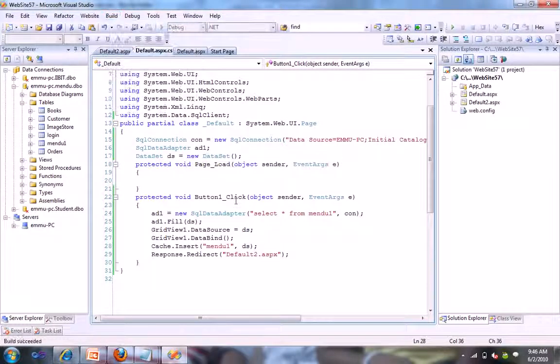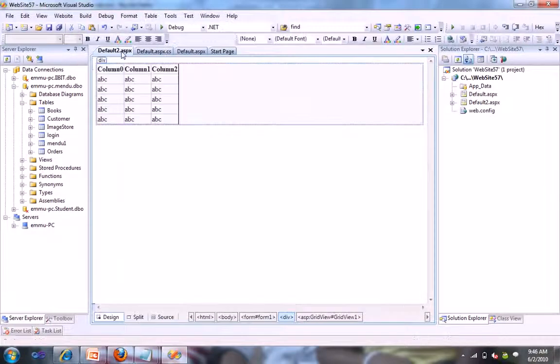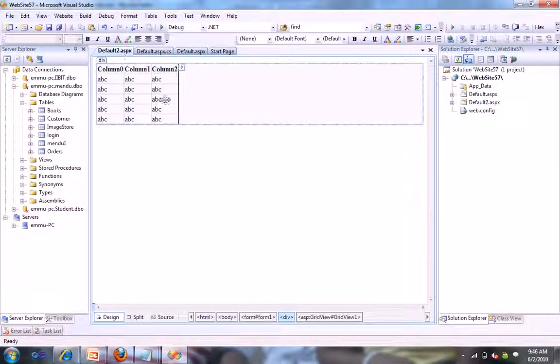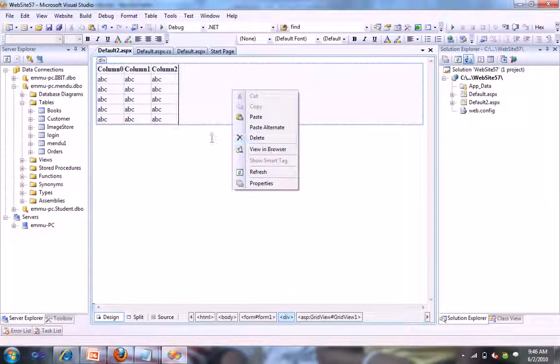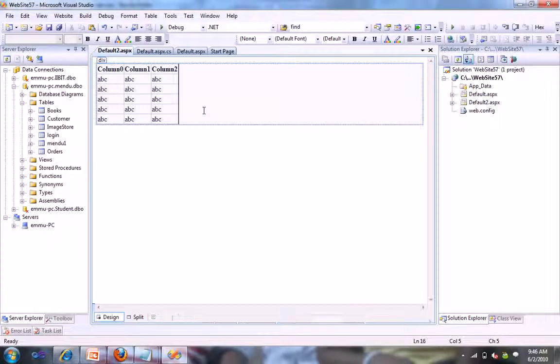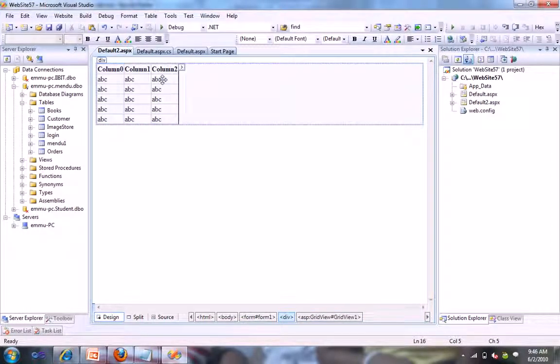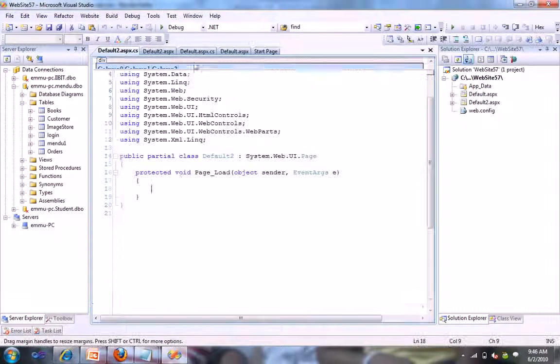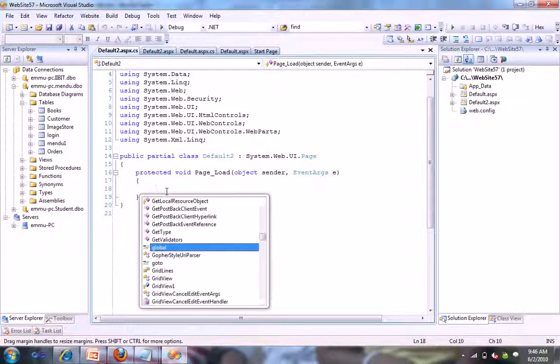So let's see how it works now. I'm just building it. Build succeed. What I'll do is I just use that cache here.